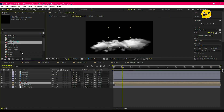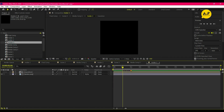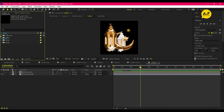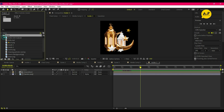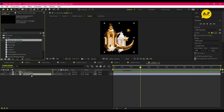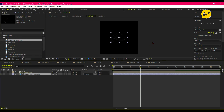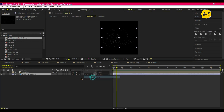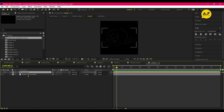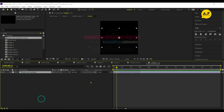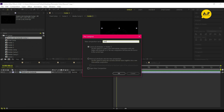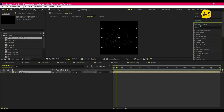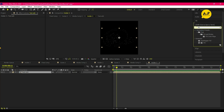Repeat the same process for Scene 3. Double-click on Holder 3 and change the image. Then pre-comp the layer and apply a fill effect on the image.